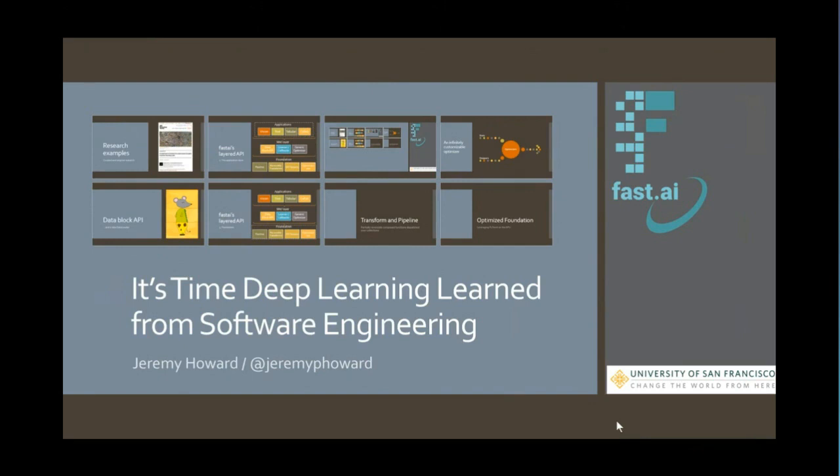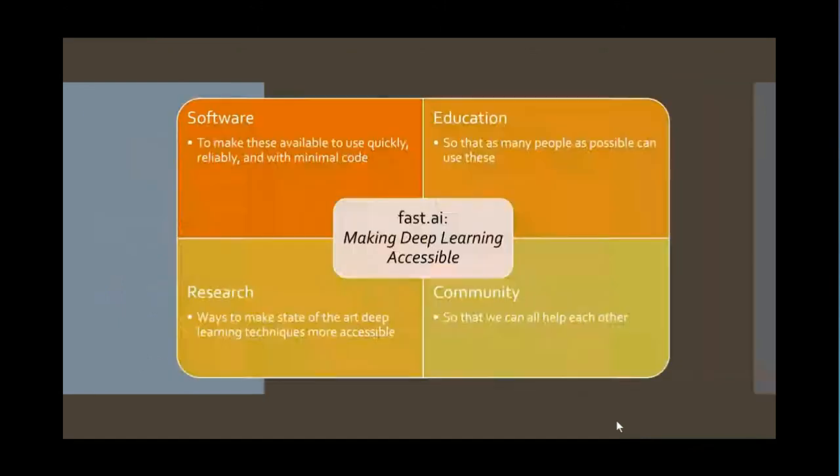Thanks so much, Jan. Today, I want to talk about some pretty successful experiments we've been making in the last few years around applying some fairly basic software engineering principles to the development of deep learning software and deep learning research, which for software engineers amongst you might sound like a pretty obvious thing to do. It's software, so you should use good software engineering. But surprisingly, a lot of pretty basic software engineering principles have not been well followed in deep learning software development so far, and so I want to show you some successes we've had in following some of these kinds of principles.